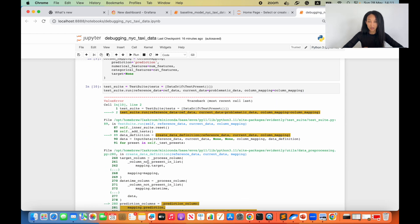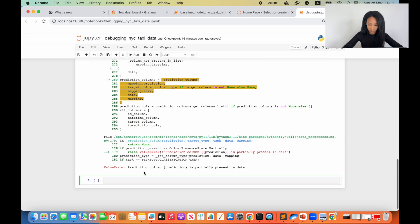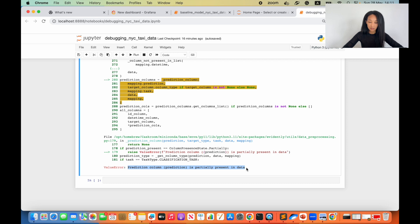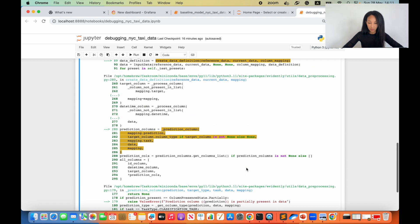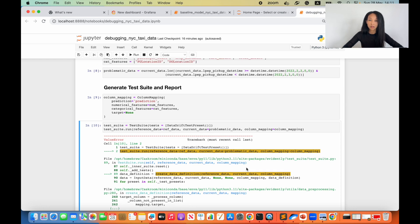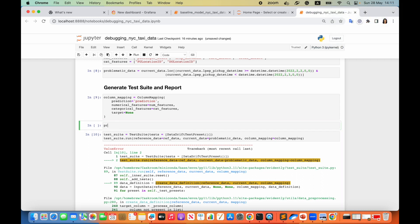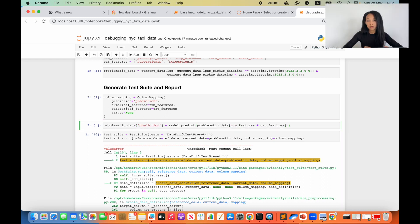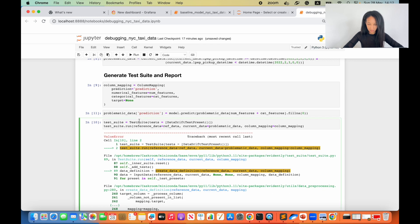We can see that there is a value error. Evidently tells us that the prediction column is partially present in the data. Basically, we could conclude that we never applied our model to the current dataset — we just loaded the initial data. This is why prediction is not present there. So let's first apply our model to the problematic dataset and then try to run our test suite again. We also need to fill our missing values with zeros.